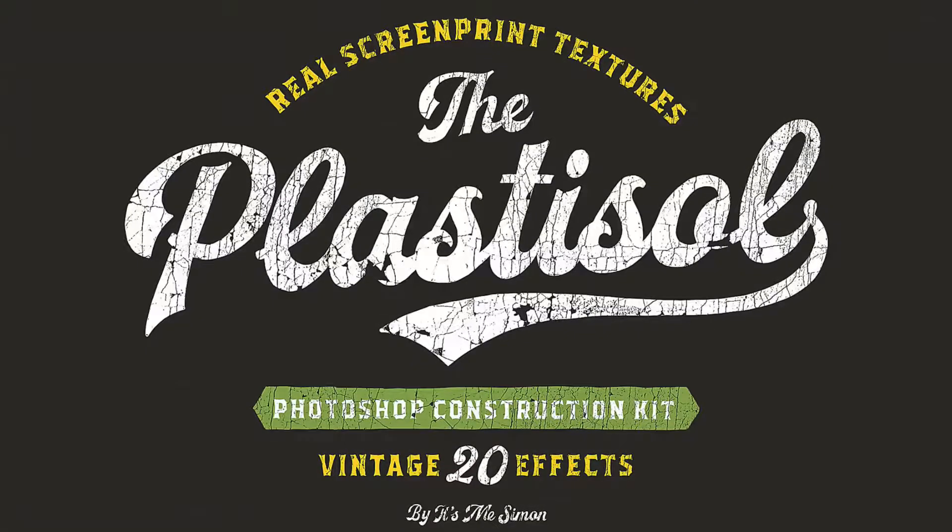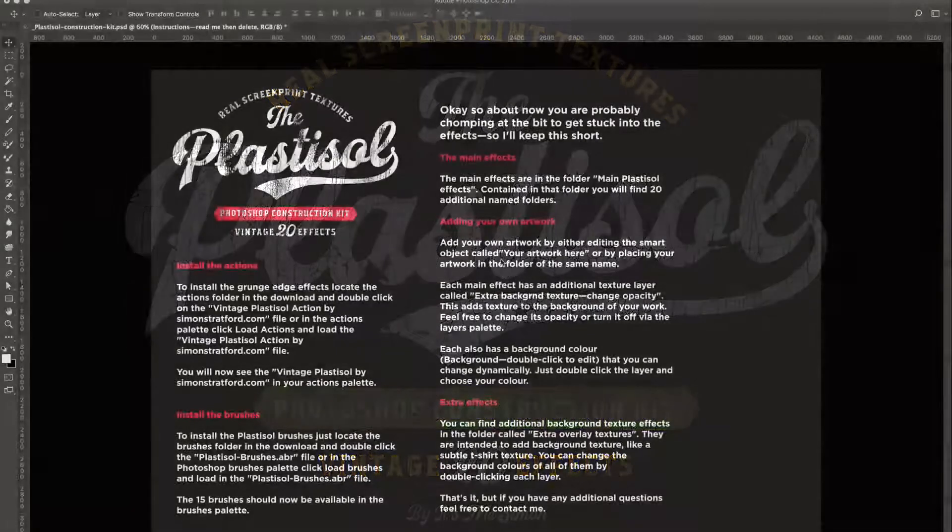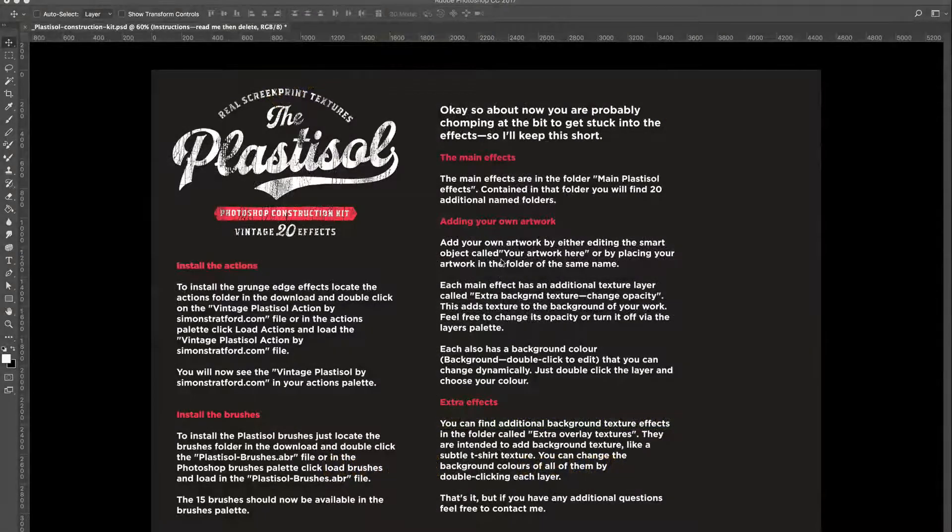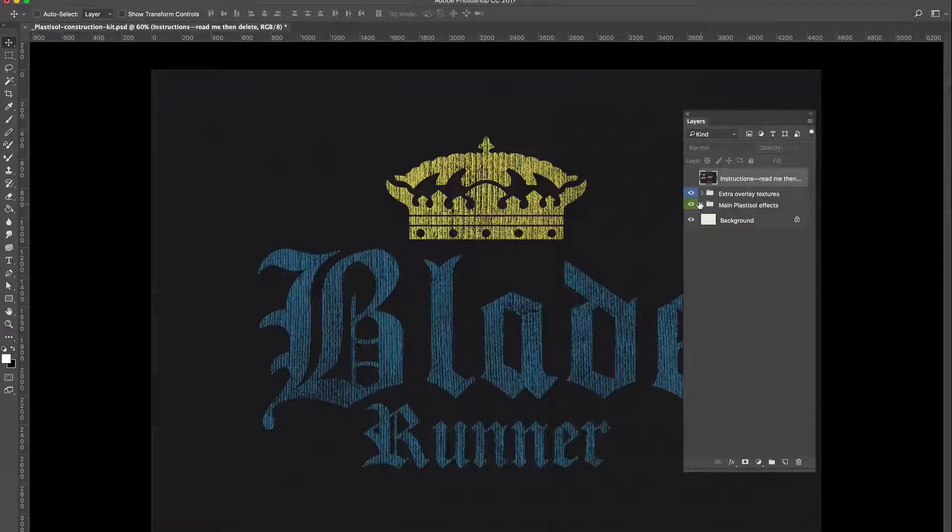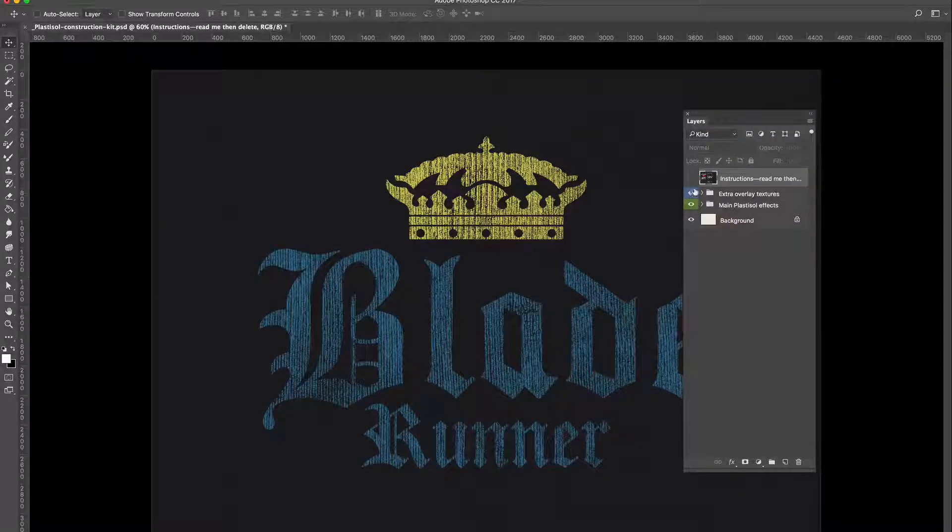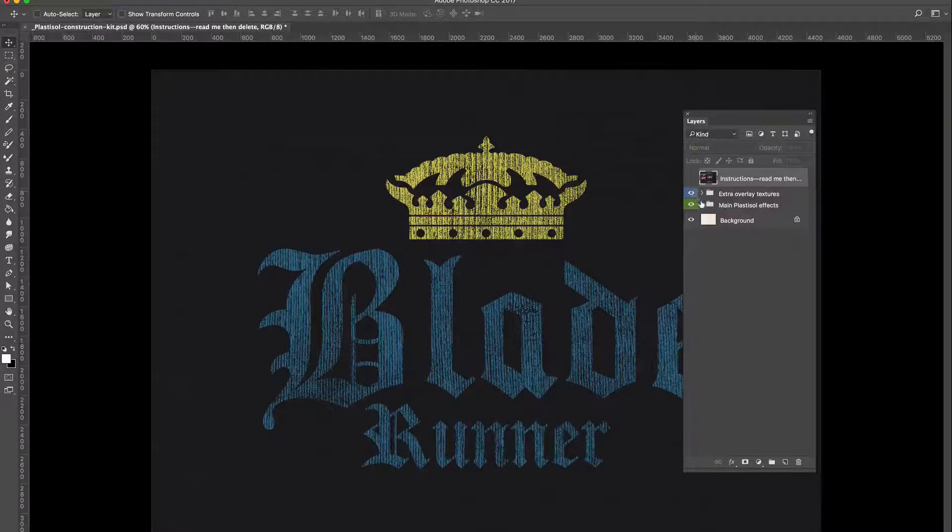Hello and welcome to my tutorial on how to use the Plastisole Toolkit for Photoshop. Okay, let's start off by going over each section.